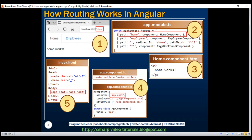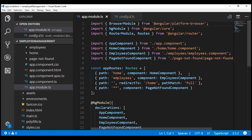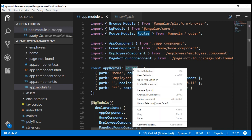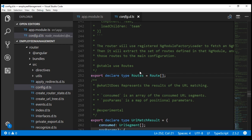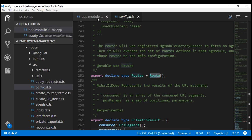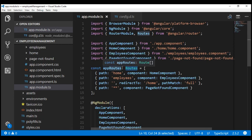Before we conclude this video, I want to make one point about the Routes type that we have imported from the Angular router library. We're using this Routes type within our route configuration. Now if we look at the definition of this Routes type, it's actually an array of route objects. It's not mandatory to specify the type information for routing to work. Even if we remove this, routing is going to work exactly the same way as before. Let's actually prove this.